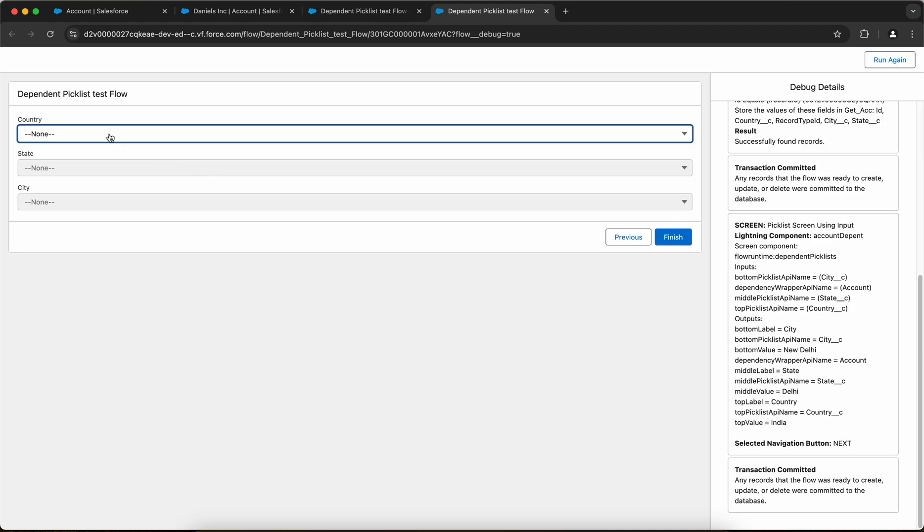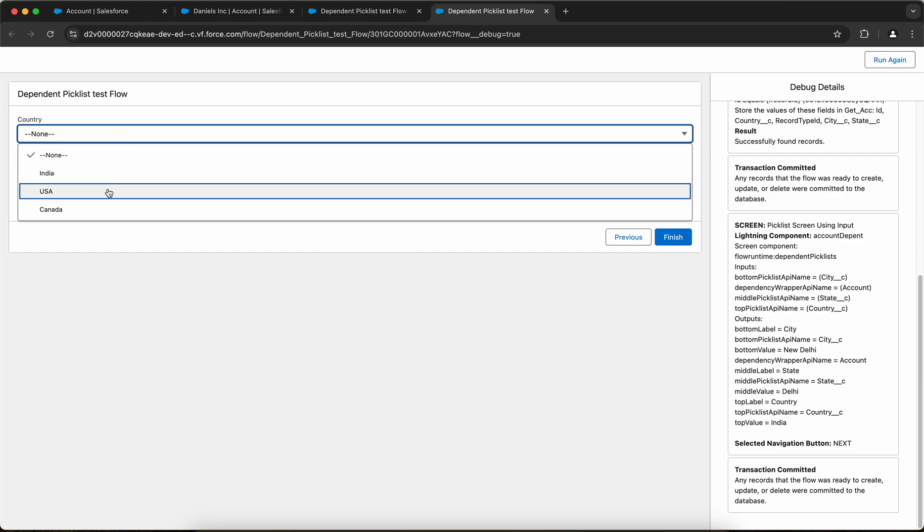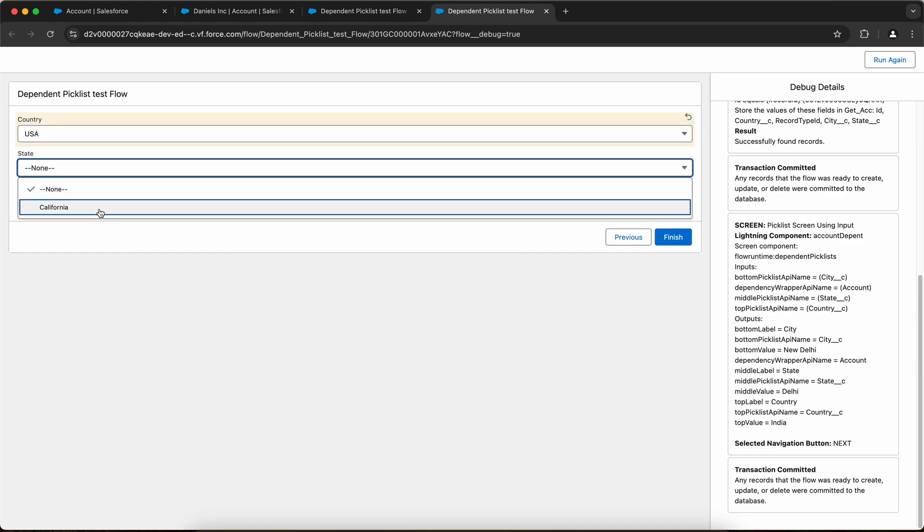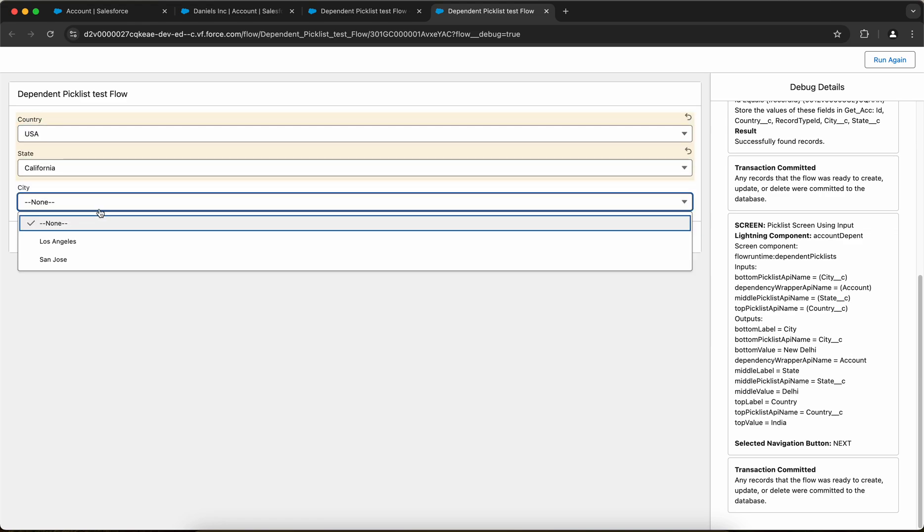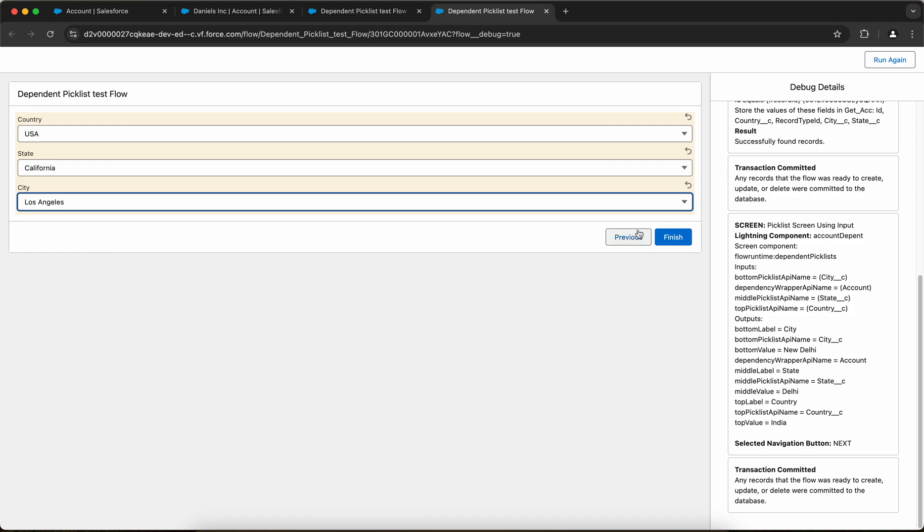And now using the fields component, I'll select the country, let me select USA, state California, and city as Los Angeles. So this is how the dependent picklists work in a flow. So hope you learned something new and I think this is a really helpful session for Salesforce administrators. So do subscribe to my channel for more such videos in the future. Thanks everyone for watching.